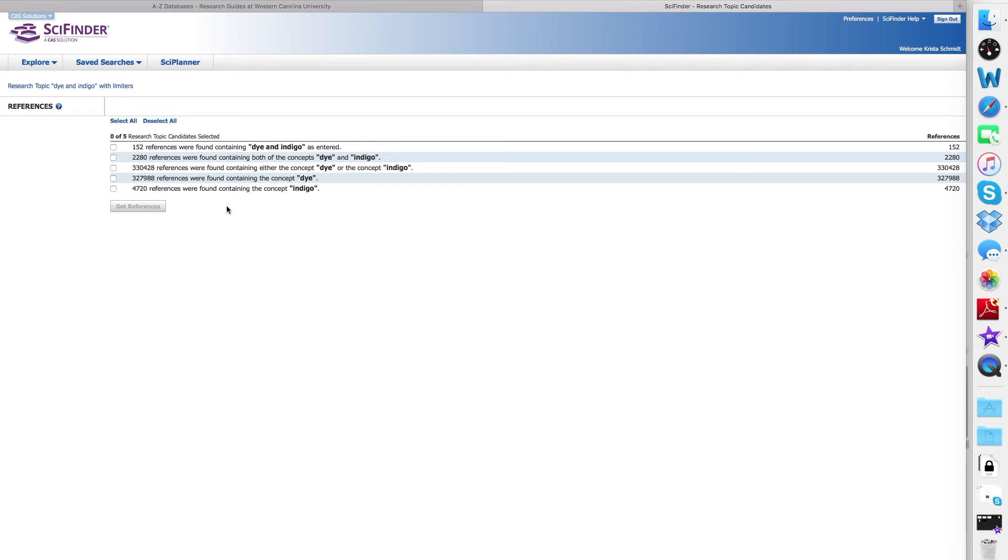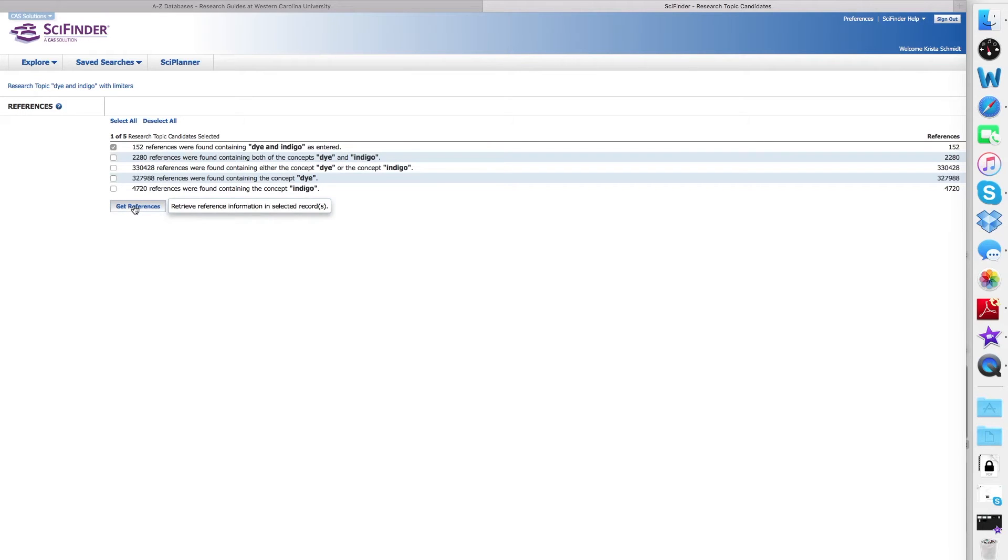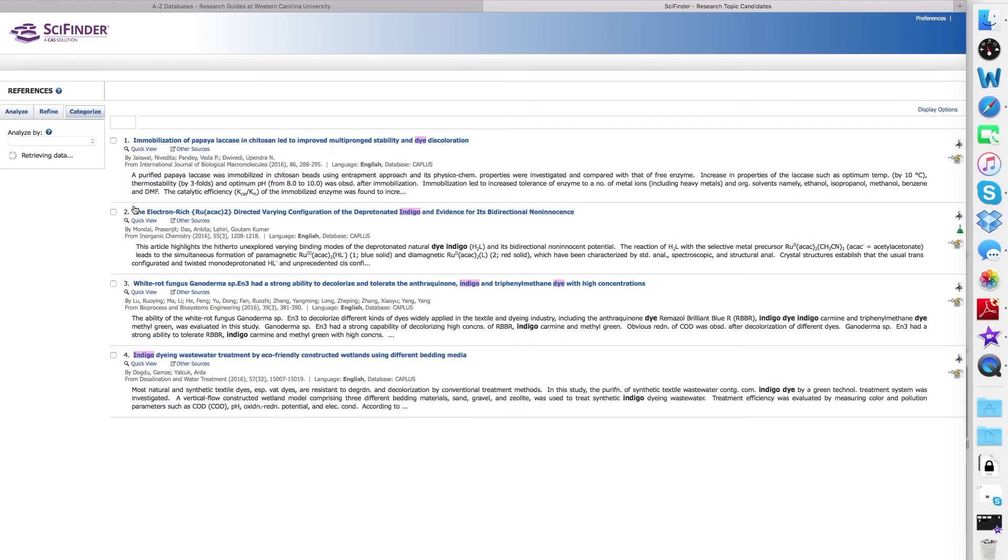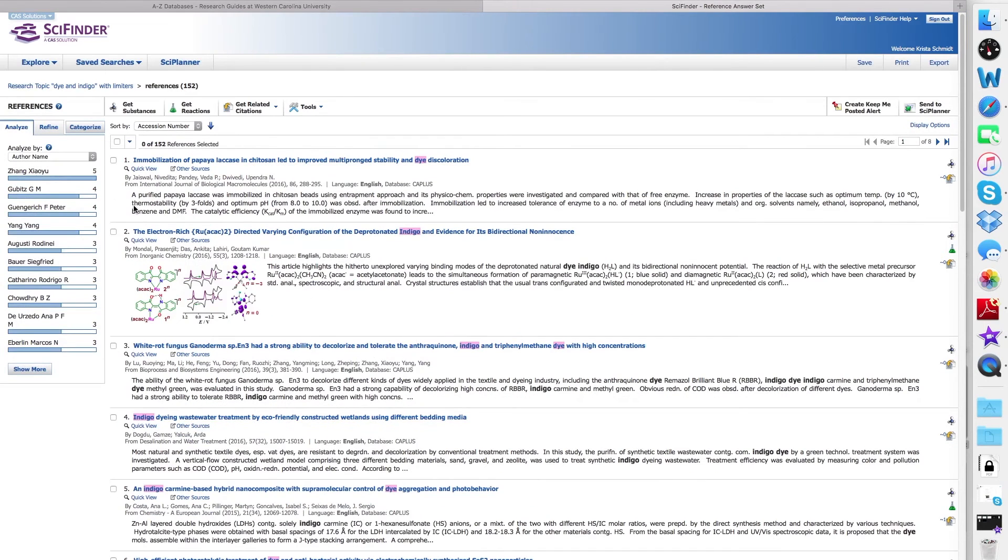At this point, you want to select probably the first of the options where dye and indigo are in a word together in that phrase, and look through those reference sources. Select Get References, and your list will come up.